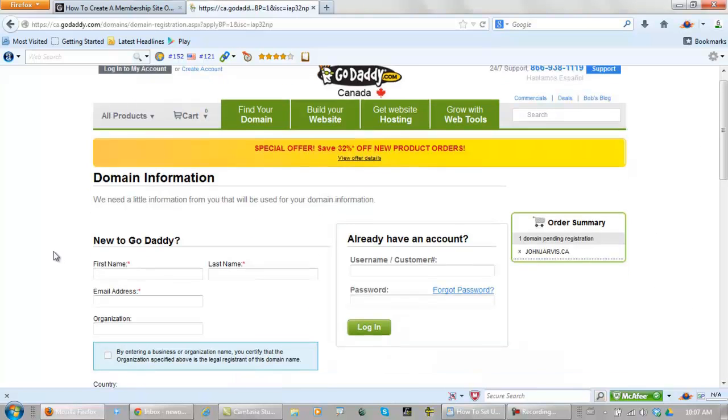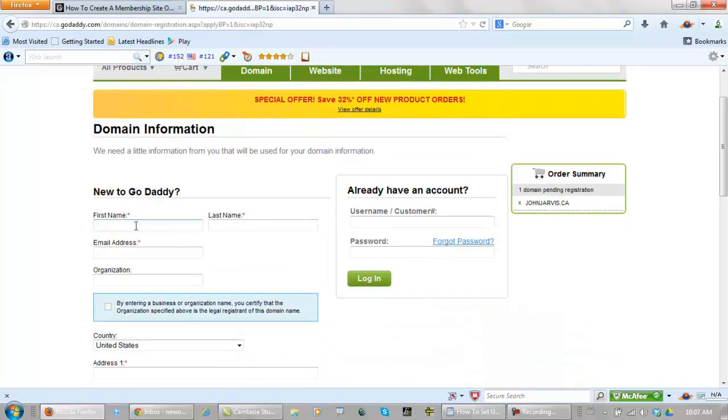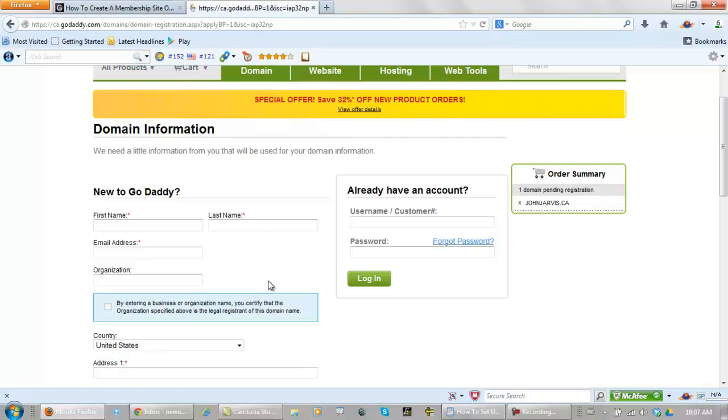And if you're new to GoDaddy, you fill this out and you get yourself an account here. And anyone that does have an account also has an affiliate ID just as a tip for you. If you already have an account with GoDaddy, enter your username and your password and log in.